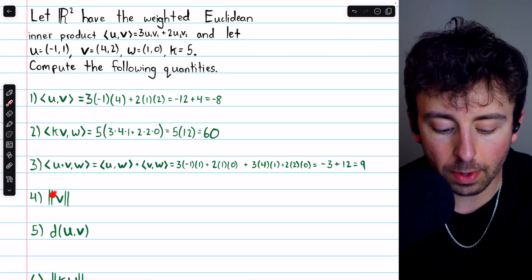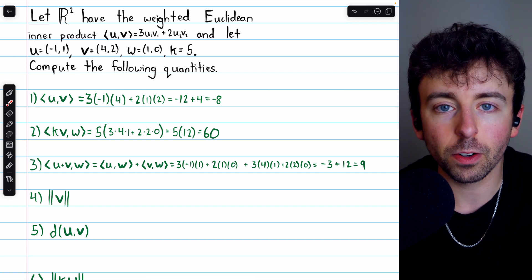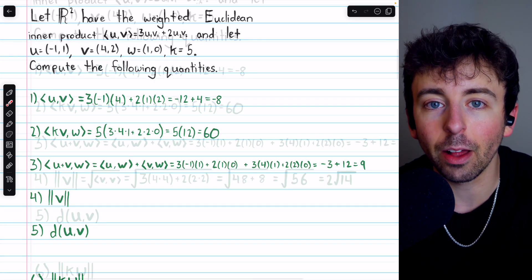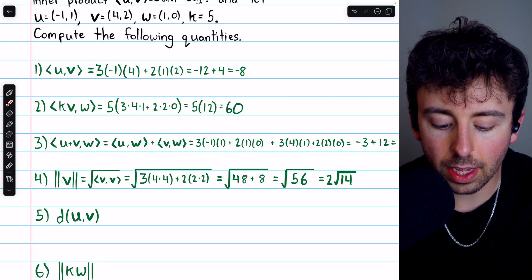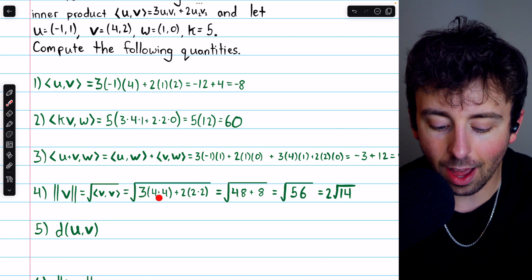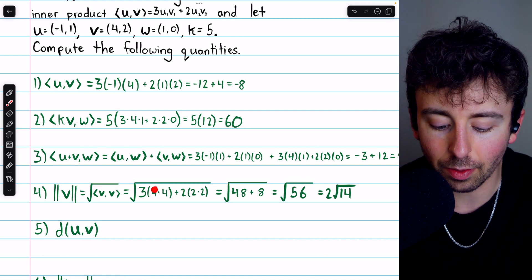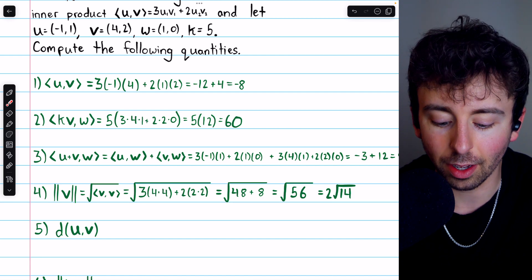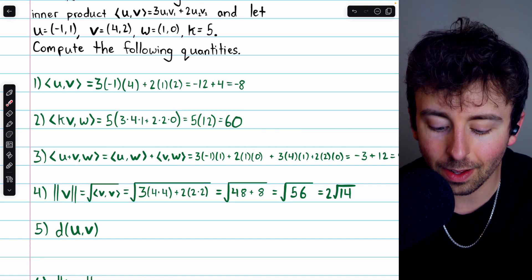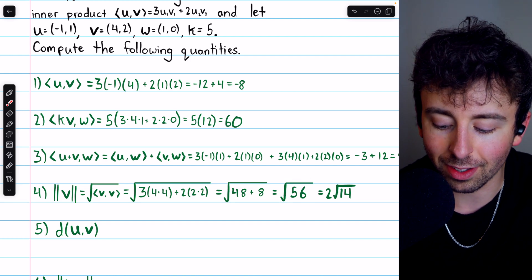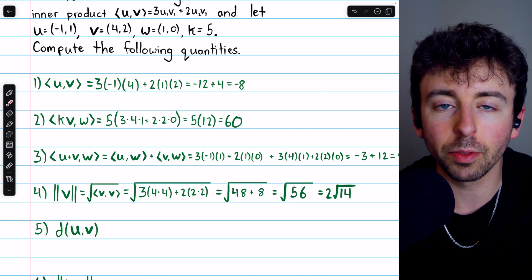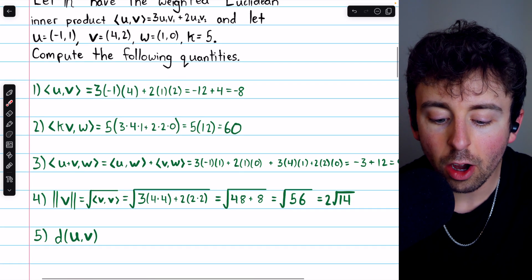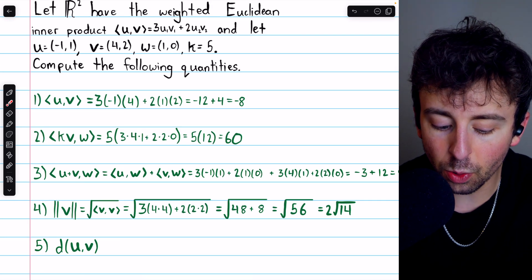Next, we're asked to compute the norm of the vector V. The norm of a vector in an inner product space is the square root of the inner product of the vector with itself. So that's the square root of the inner product of V with V: three times four times four is 48, plus two times two times two is eight, giving us the square root of 56. We can simplify this to two times the square root of 14. So the norm, or length, of vector V relative to this weighted inner product is 2 root 14.